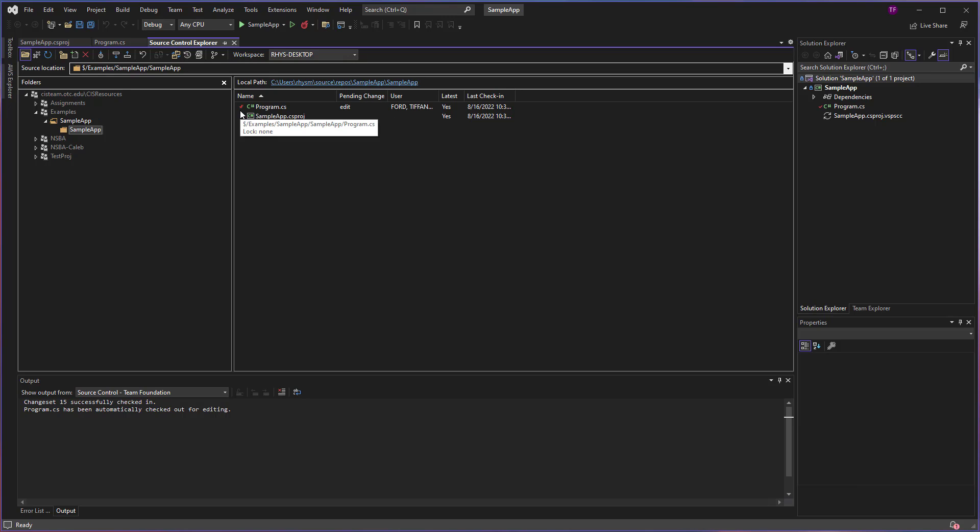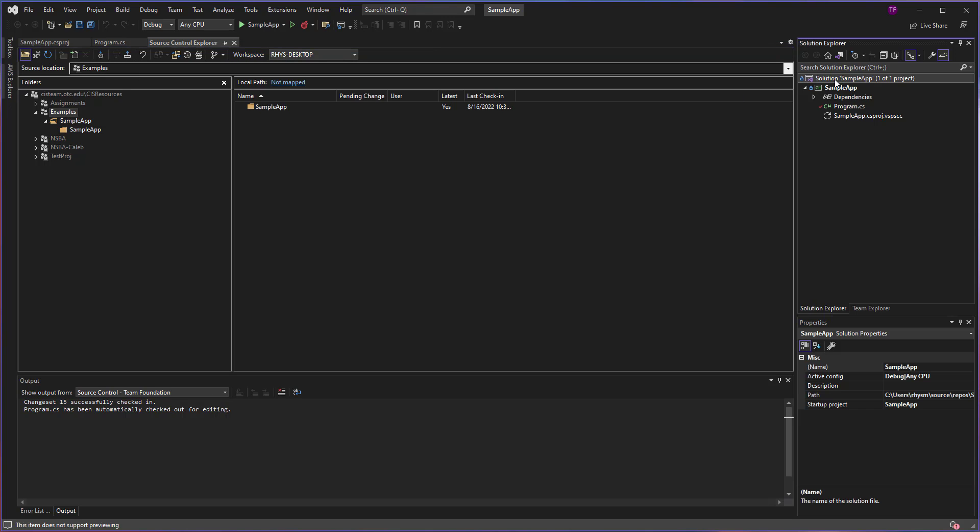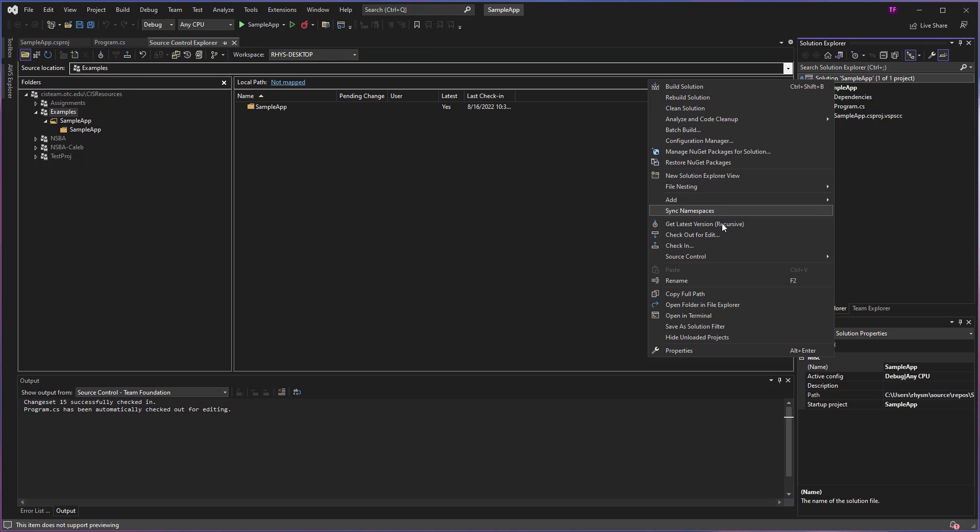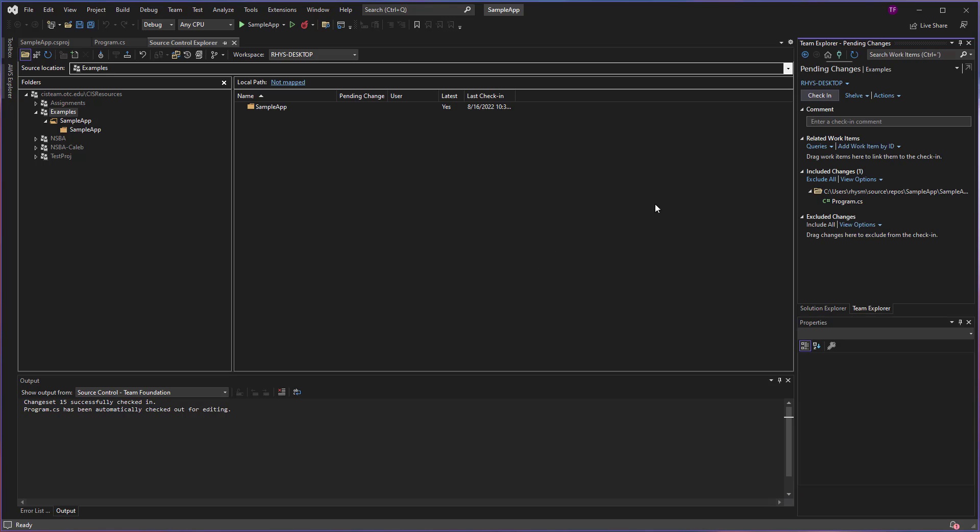But this change, anything marked with this check mark with a pending edit, has not been uploaded yet unless I check in. So once again, we'll want to come over and click Check In again. You can right-click on the solution and go to Check In, and we'll make a comment.